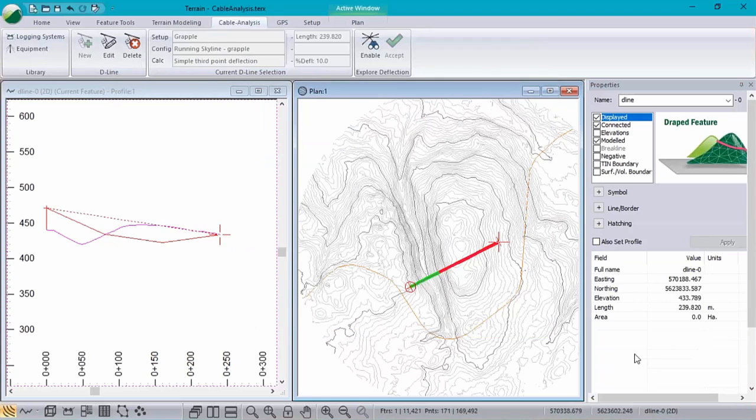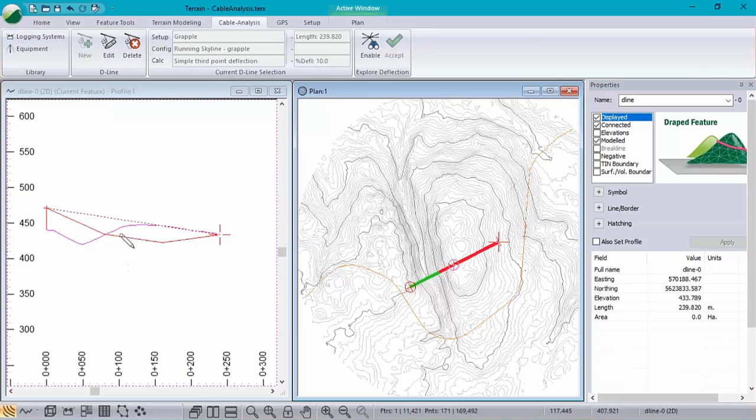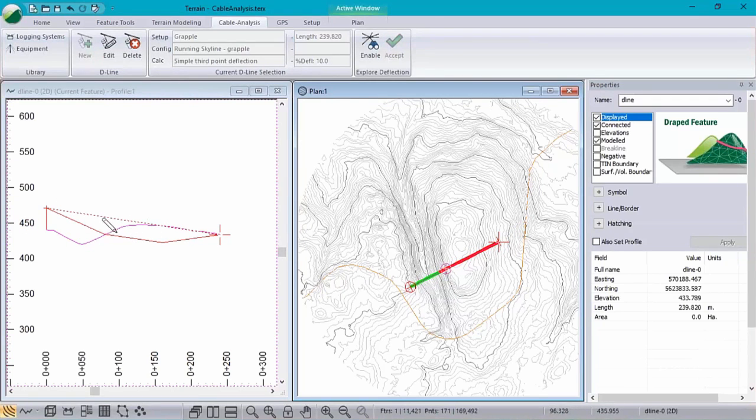Okay, and there it is, our first big improvement as you're going to see to our cable analysis. We have an interactive plan display, color coded red for no clearance and green obviously is good. So that's our first big change.